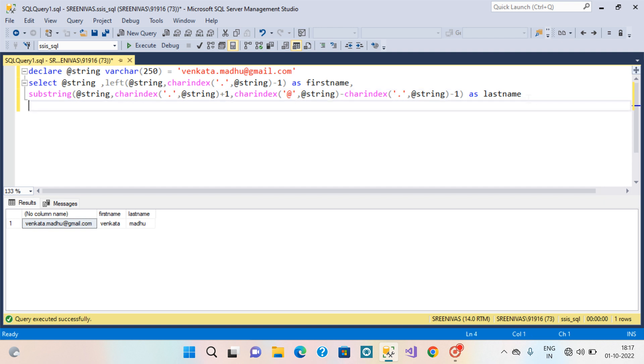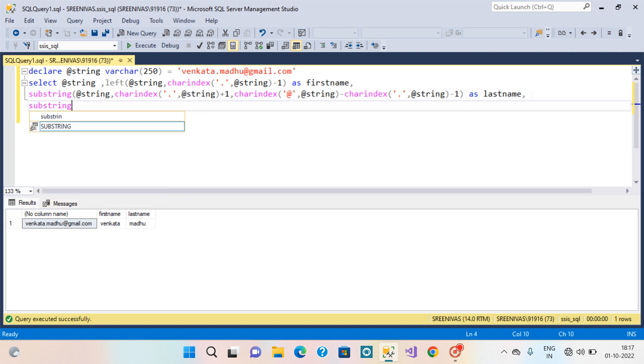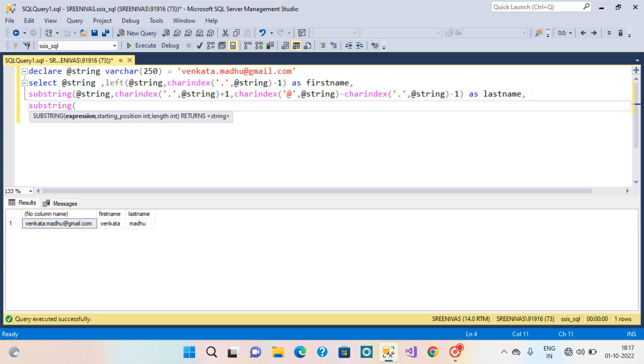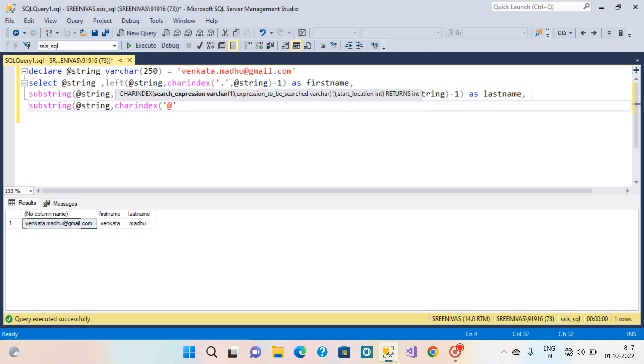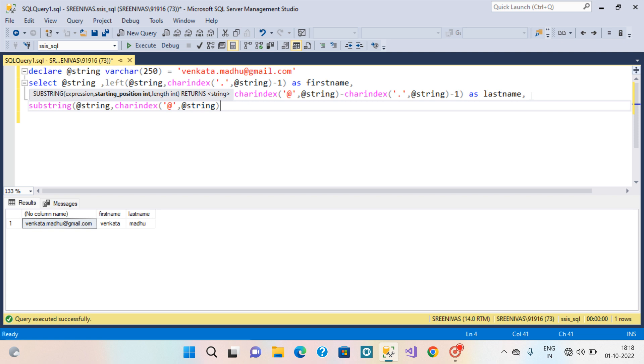And last to extract the domain. Substring, string, CHARINDEX here. String. String. This set length here.